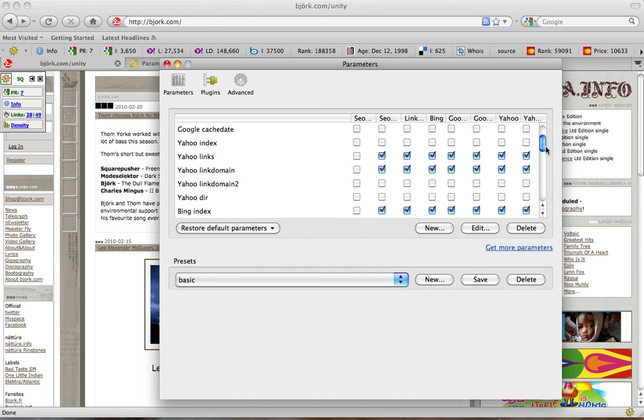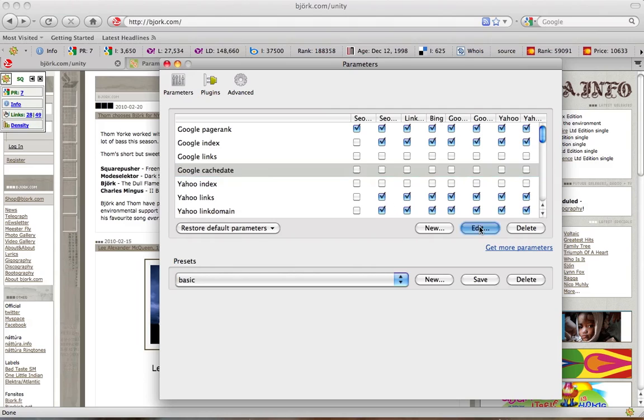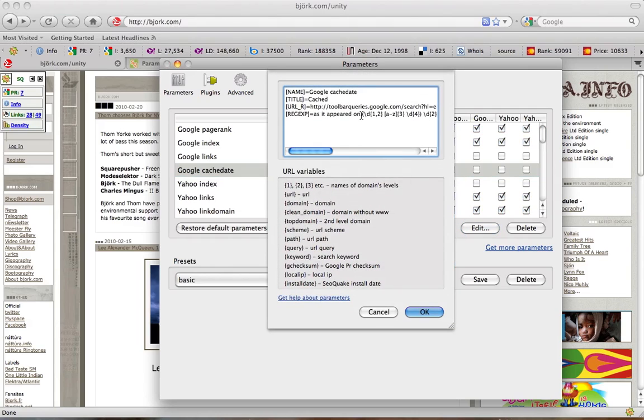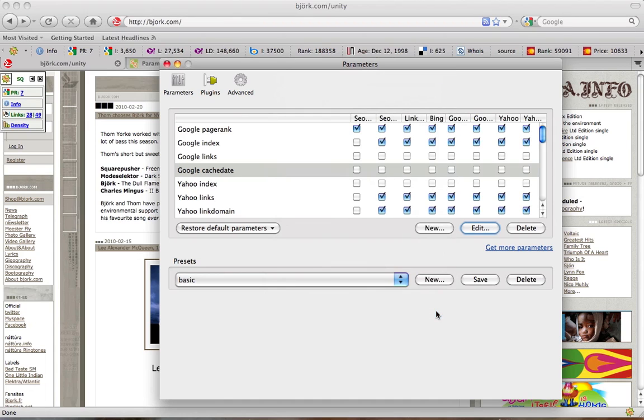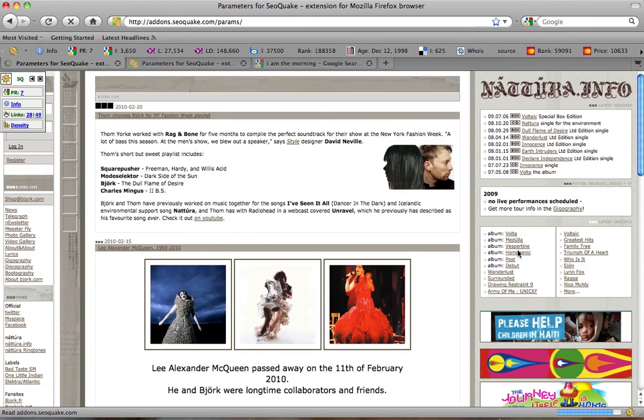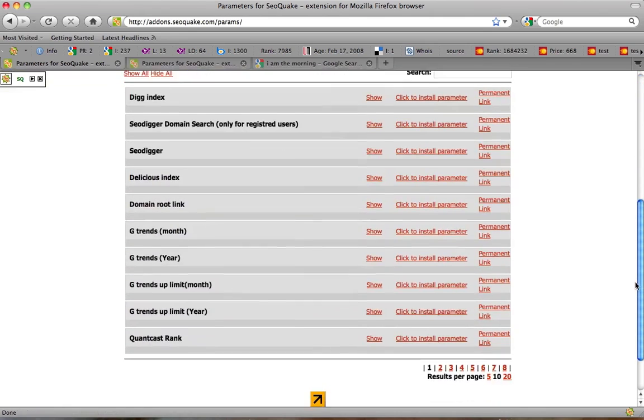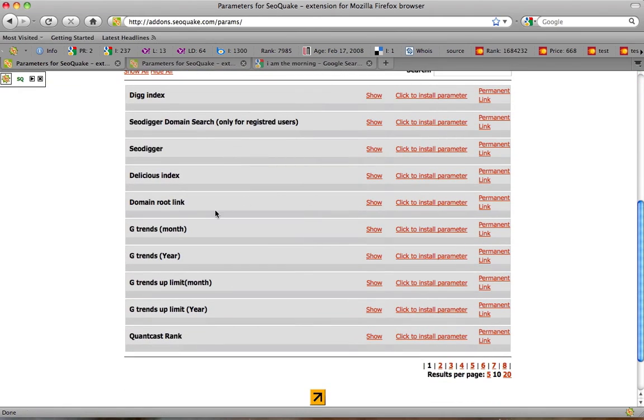You may edit each parameter's name and its settings. Watch the special video about this. You may also add new parameters from the following list. There are plenty of them. For example, this one is for Google. Send us your parameters and we will add them to the collection.